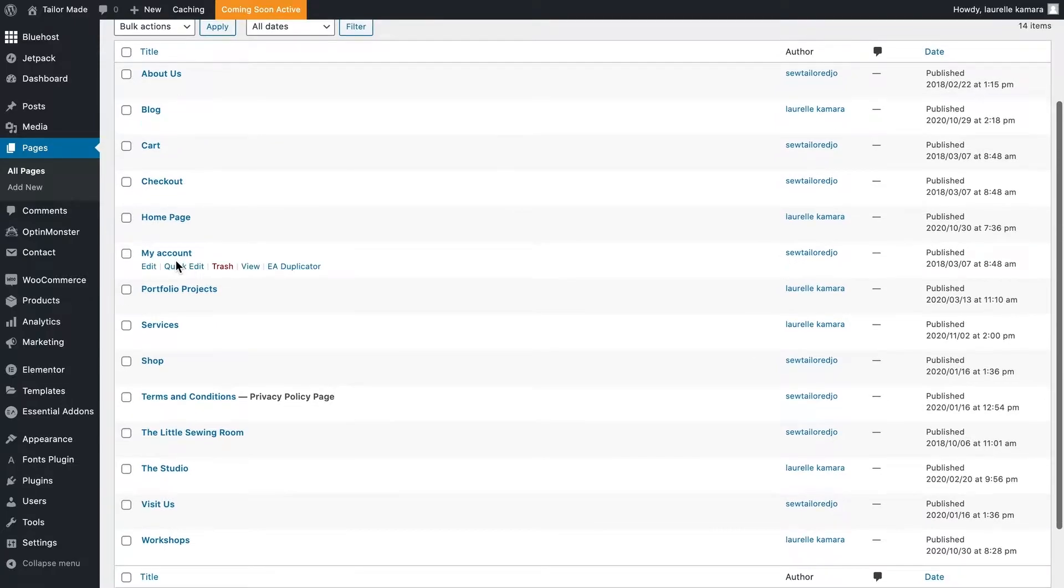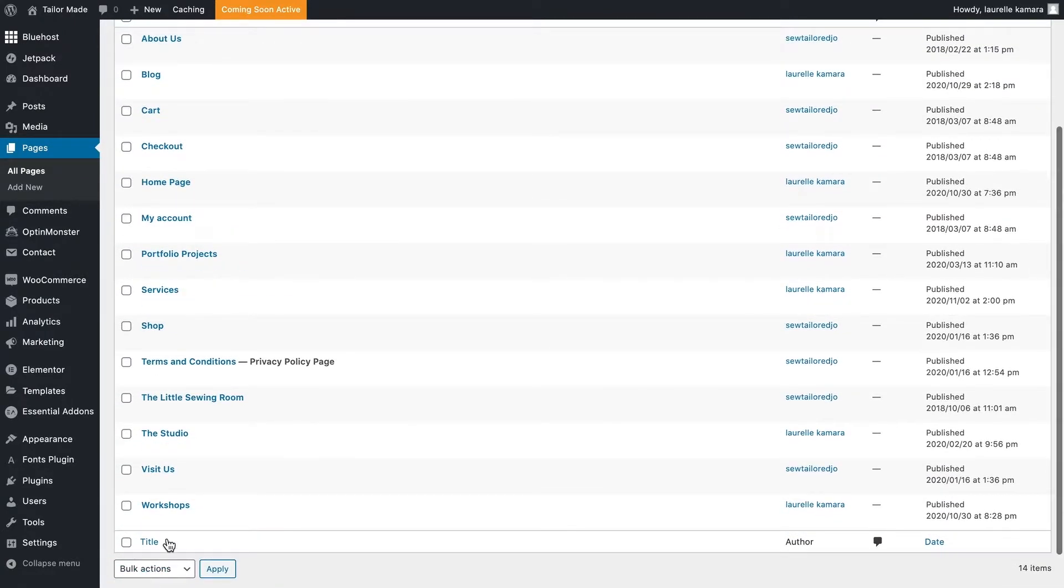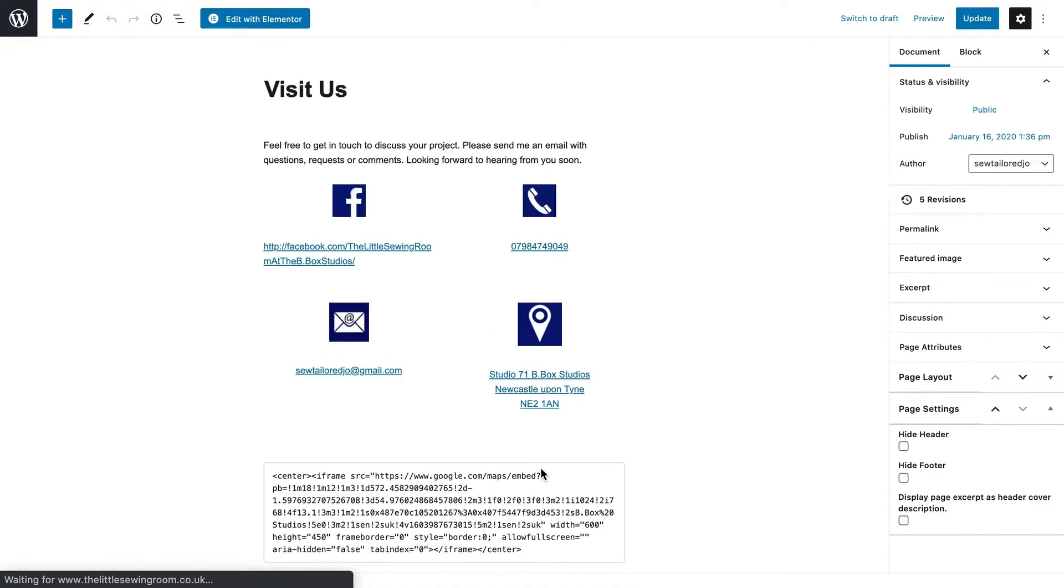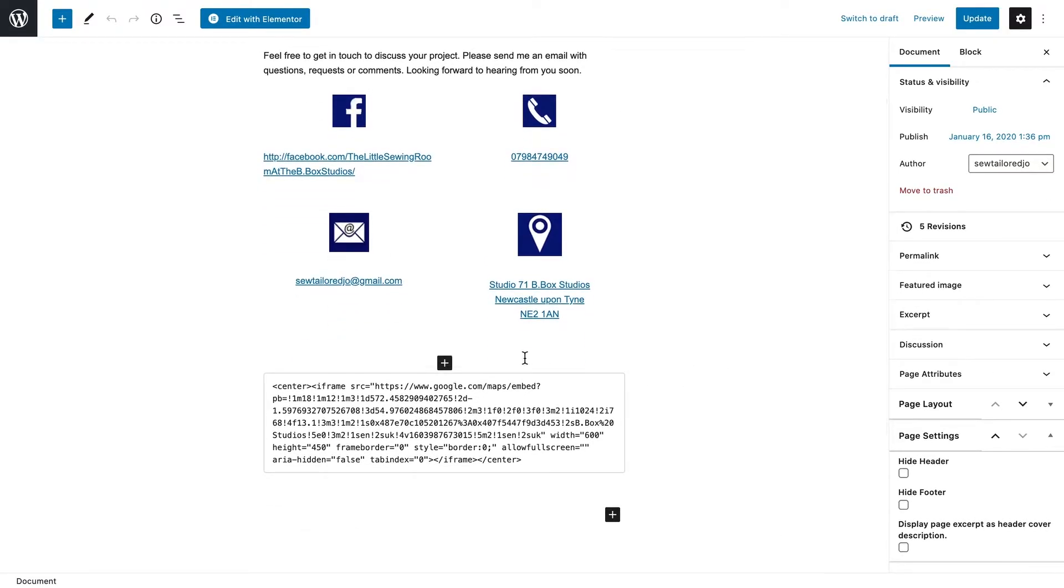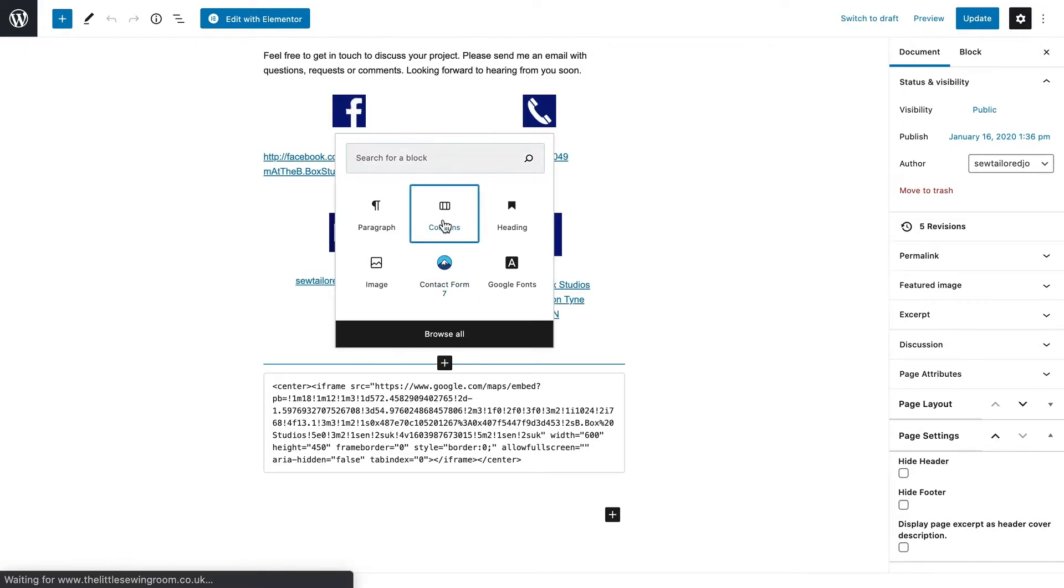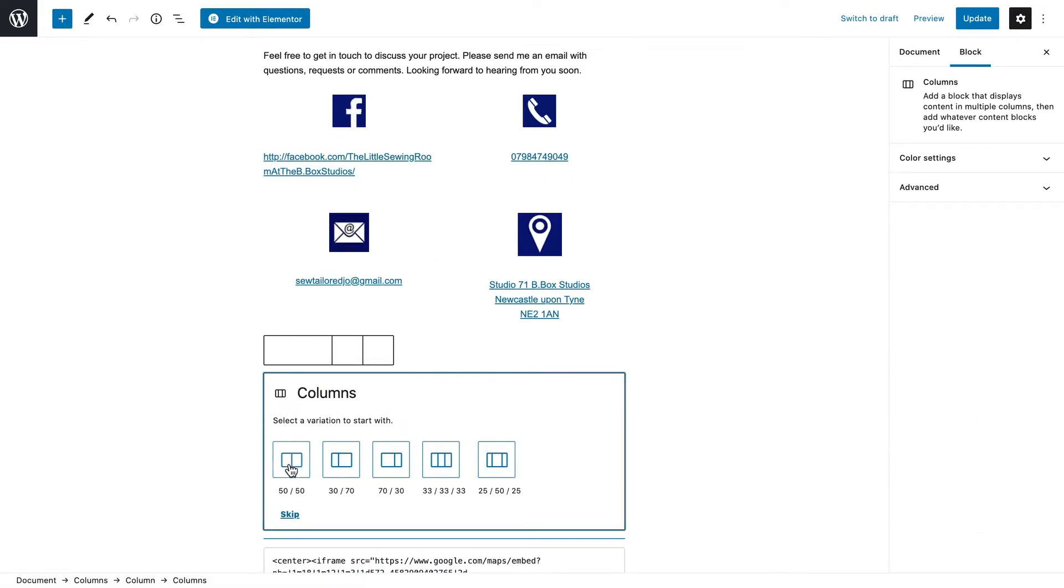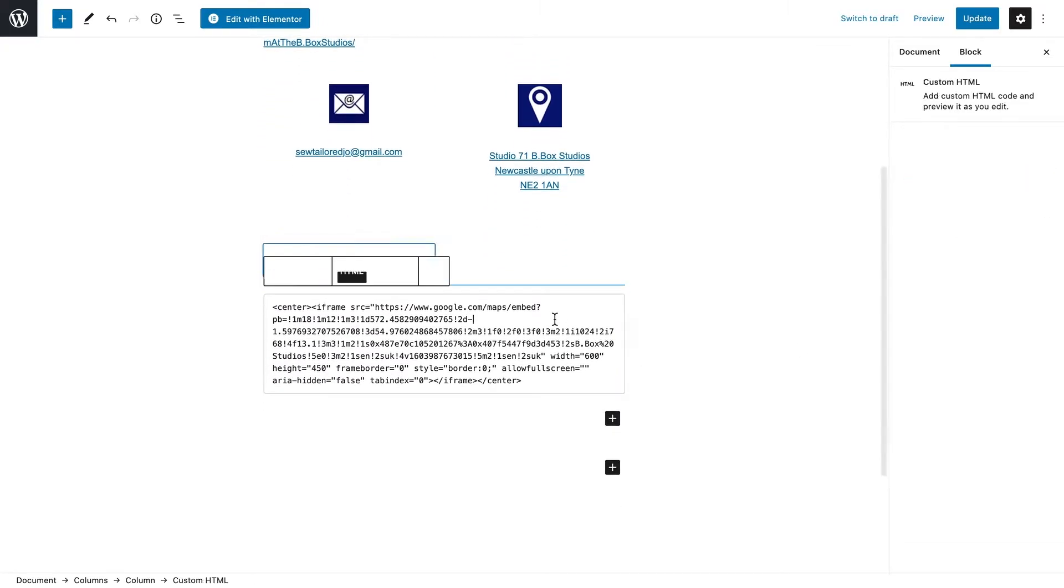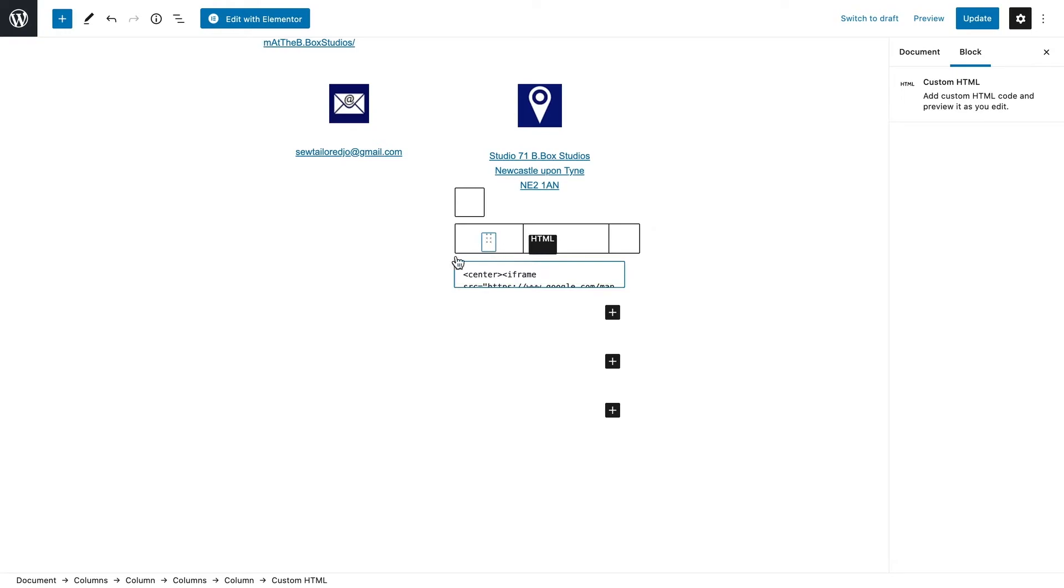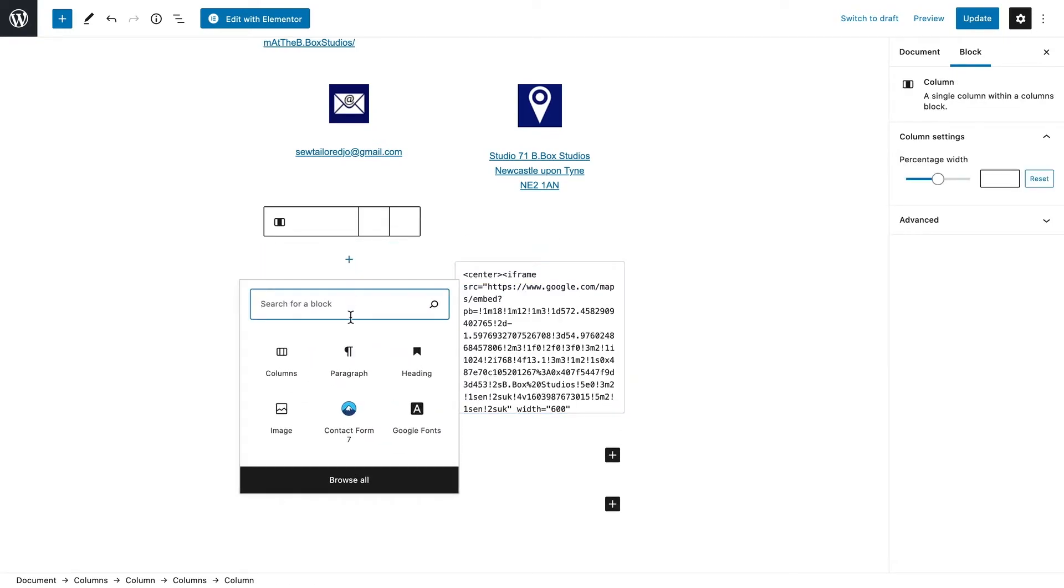...find the page that I want to add the contact form to, click edit. Right now I want to paste it on the left so I'm going to add a new column. I want to paste it alongside that current block, so I'm going to drag that block up into the new column and then on the left...